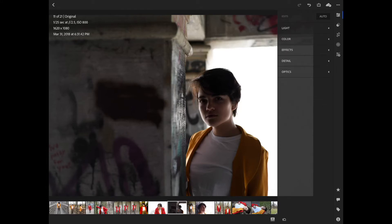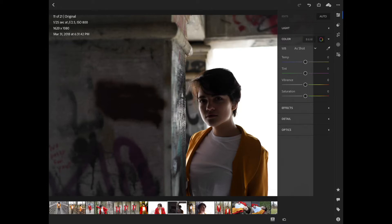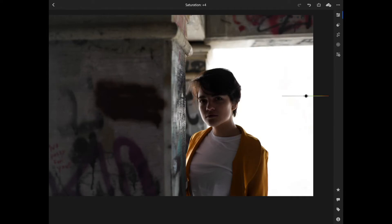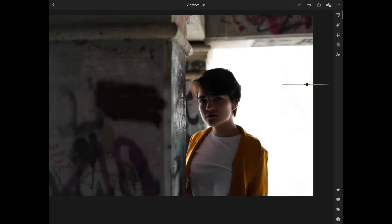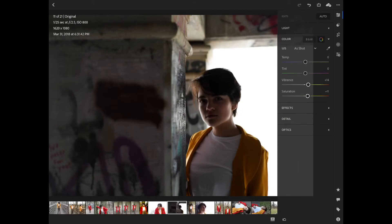Let's go into color here. I really want to make her jacket pop a little bit more, maybe the color around her. So we'll turn up the saturation just a little bit — not too much though. And the vibrance we'll go up a few points on that as well. As you can see, that brightened up her jacket quite a bit there, and the colors around her too.